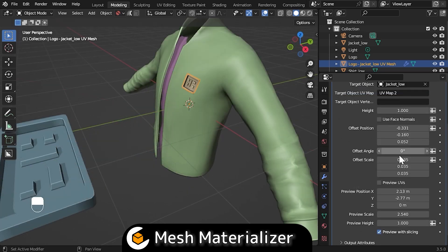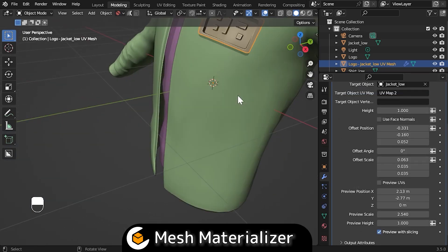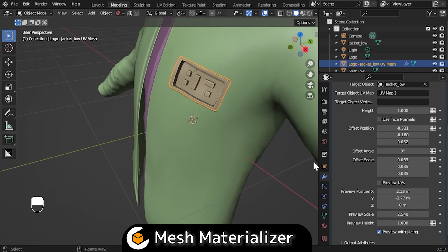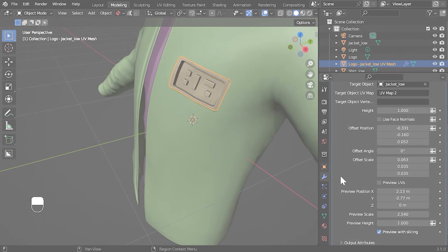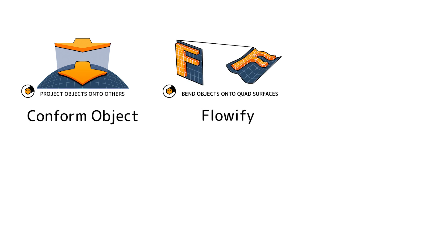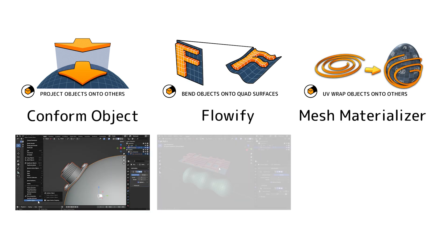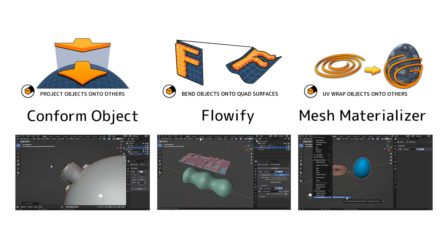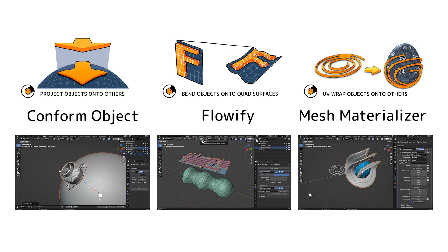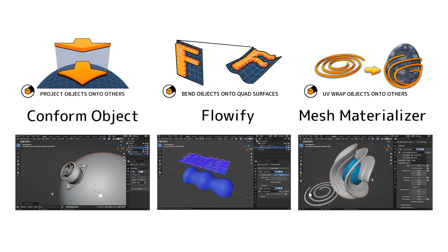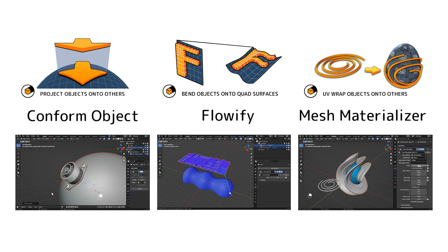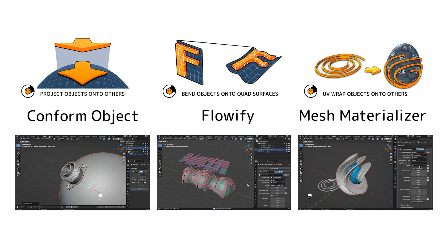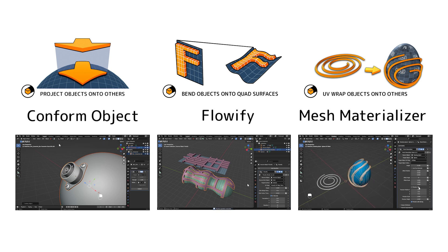The object can also look a little strange when first projected, as it stretches across the UV space by default. You can then adjust settings in the modifier to scale and move the object along the surface to your liking. That just about wraps it up as a basic summary for each add-on. For more information and how-to videos, check out the links in the description. Feel free to reach out by emailing info at configurate.net if you have any questions. Thanks for listening.